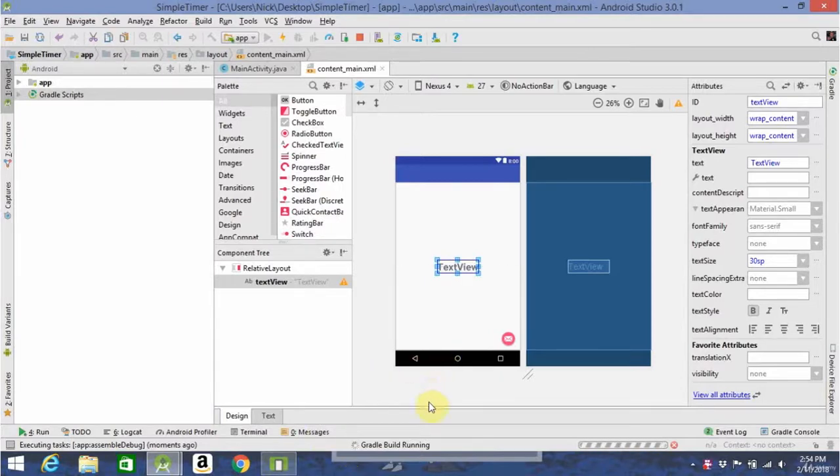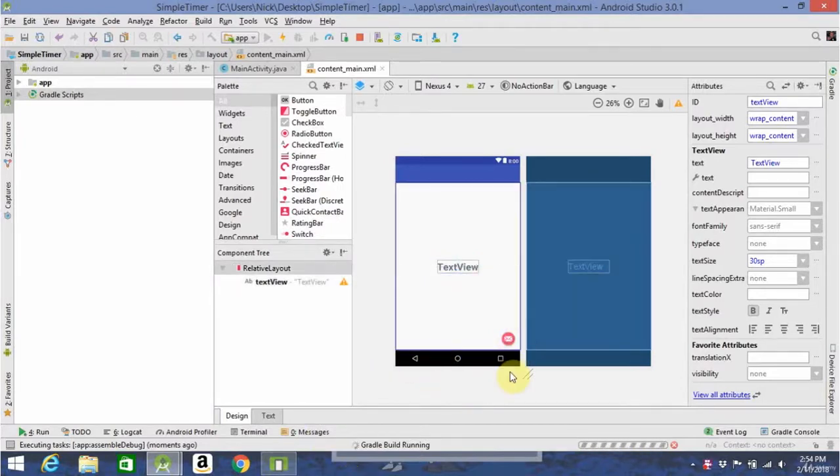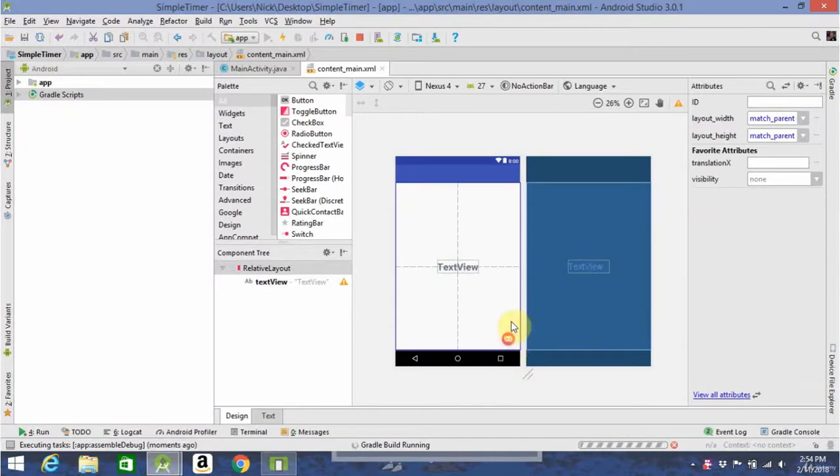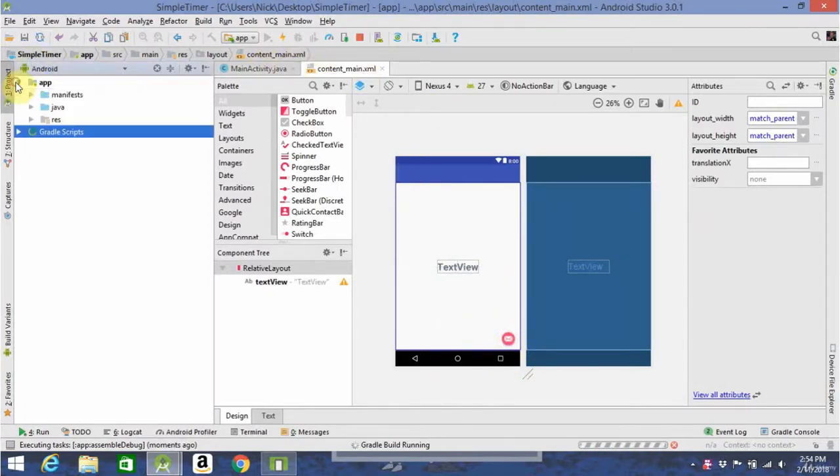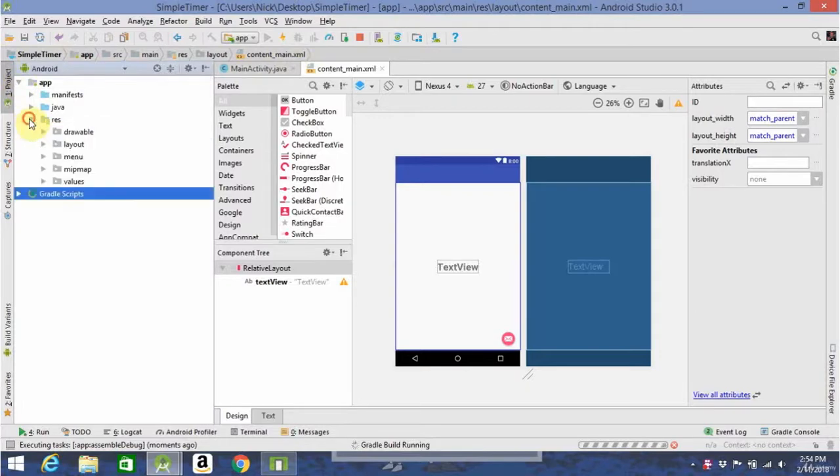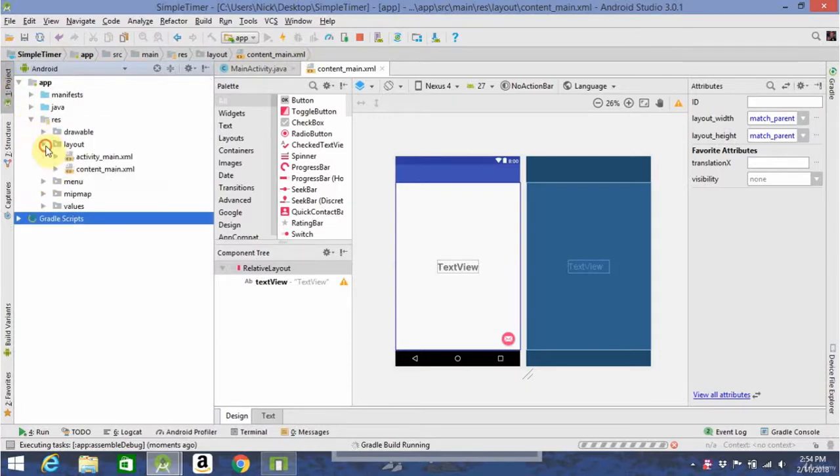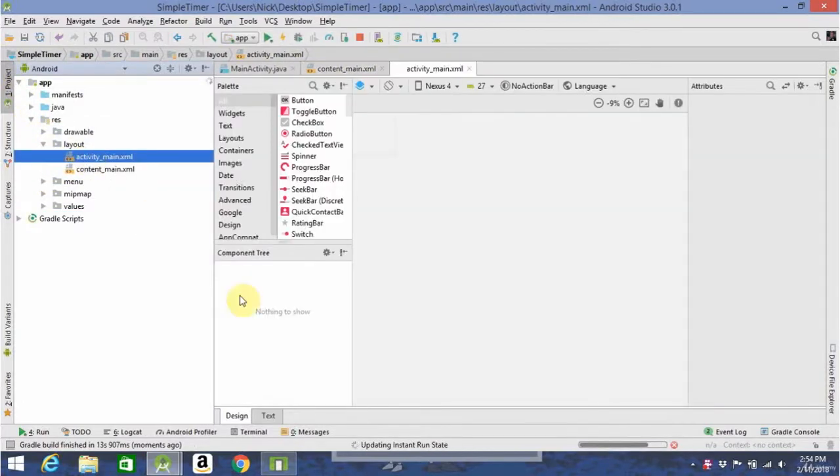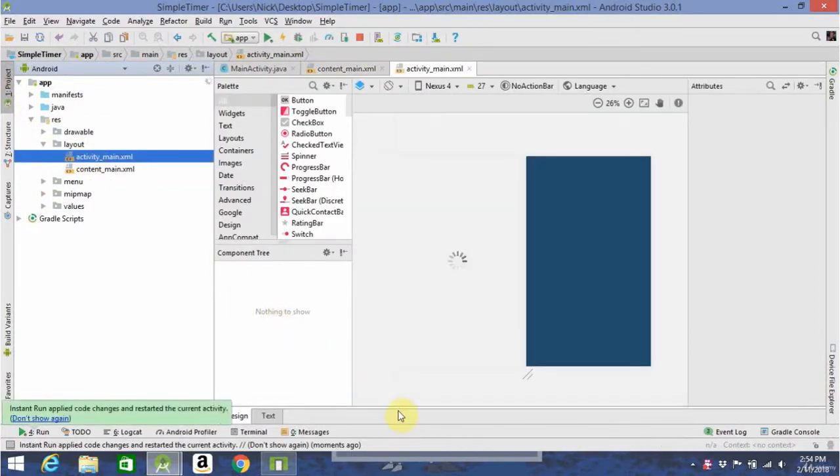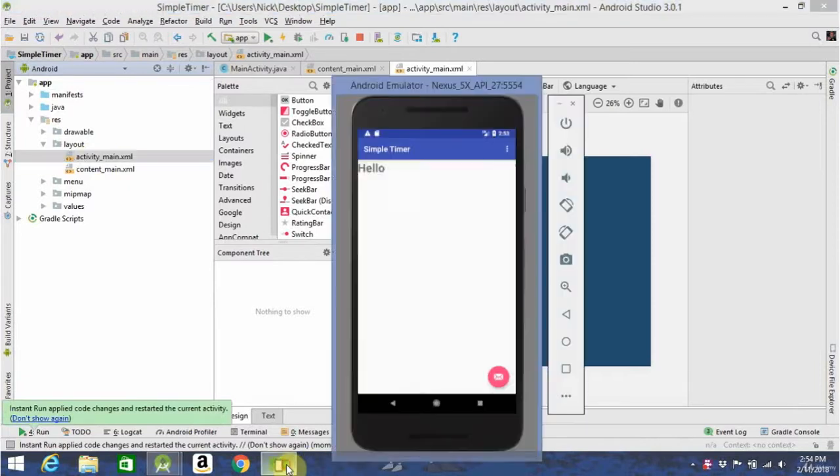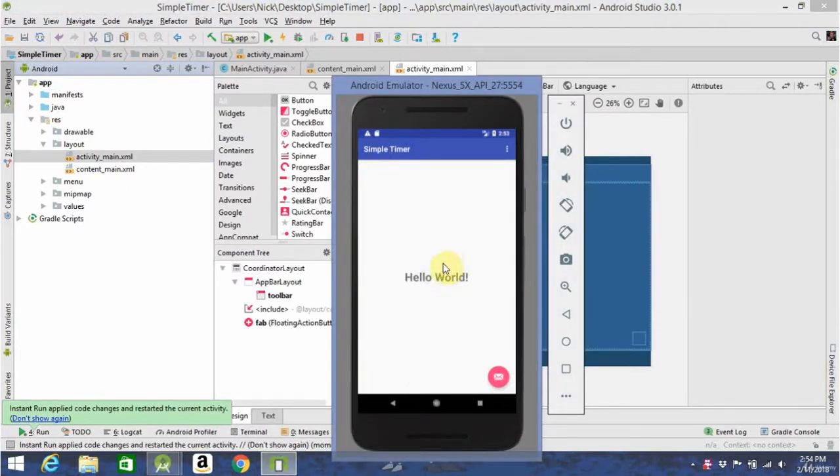Now, while that's building, I also want to talk about this little thing down here, the floating action button. You can't access it from contentmain, you'll have to go over to your activitymain.xml to open it up. Alright, now as you can see here, when the app ran, hello world stayed in the very center.